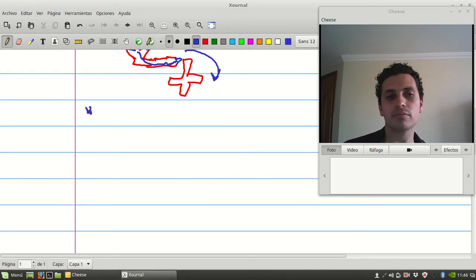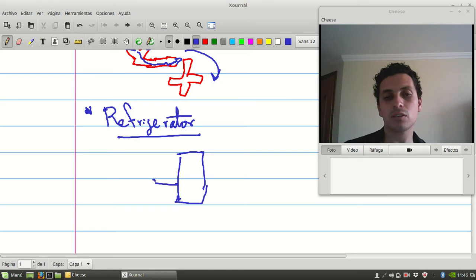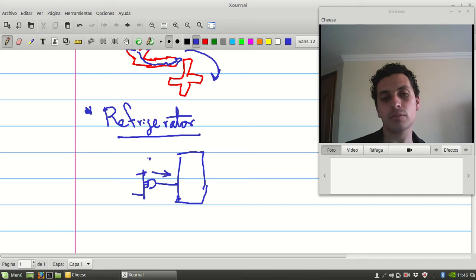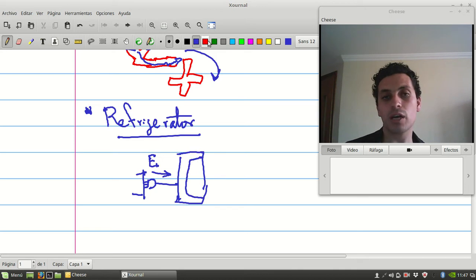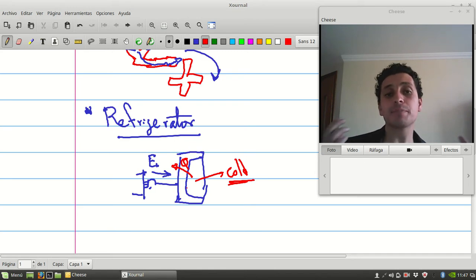Another example is the fridge or refrigerator. The refrigerator takes electrical energy and provides heat to a chamber. What happens is that the heat moves outside the chamber, and by using this effect the inside of the chamber becomes cold. That's the idea of the refrigerator.